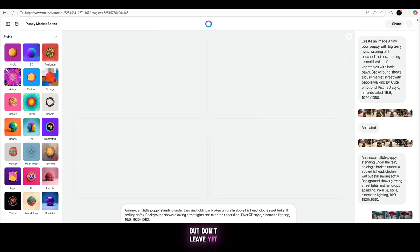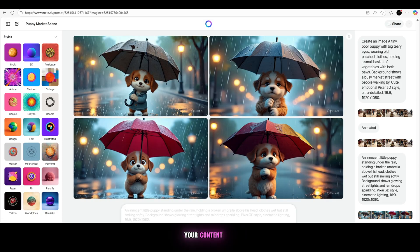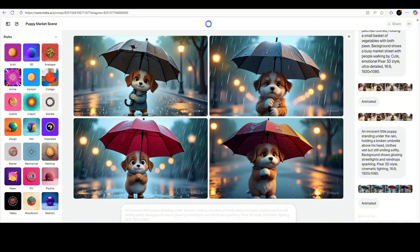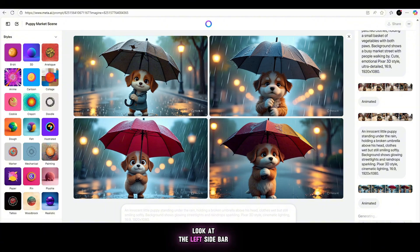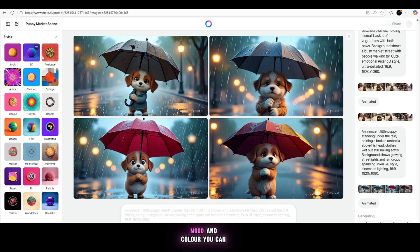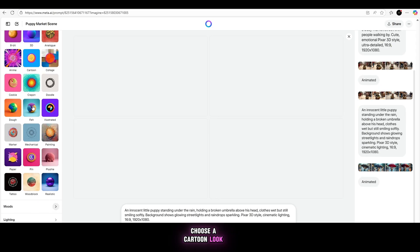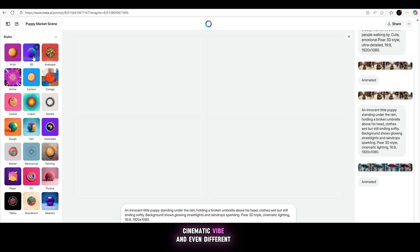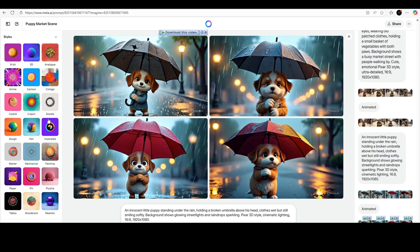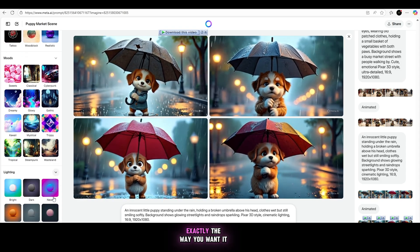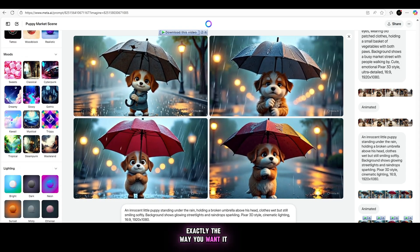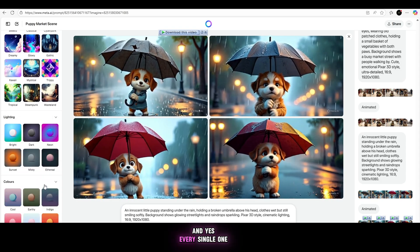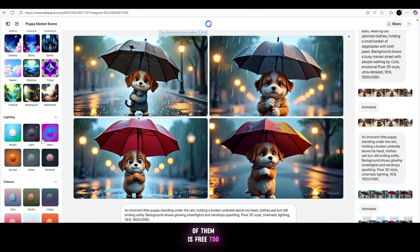But don't leave yet. If you want to really take your content to the next level, you need to check out the customization settings too. Look at the left sidebar inside Meta. You'll see options like style, mood, and color. You can choose a cartoon look, 3D style, cinematic vibe, and even different lighting effects. All of these options help you shape your video exactly the way you want it. And yes, every single one of them is free too.